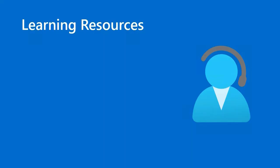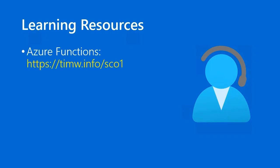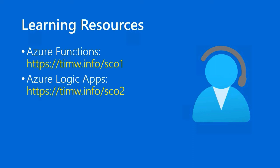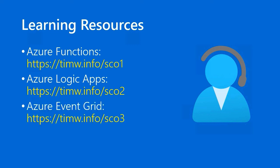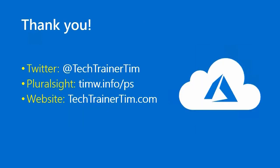Our learning resources, as I'm sure you've come to expect, all come in the Azure documentation. For more information on Azure functions, go to timw.info forward slash SC01. For Azure Logic Apps, timw.info forward slash SC02. And you could probably guess for Event Grid, timw.info forward slash SC03.